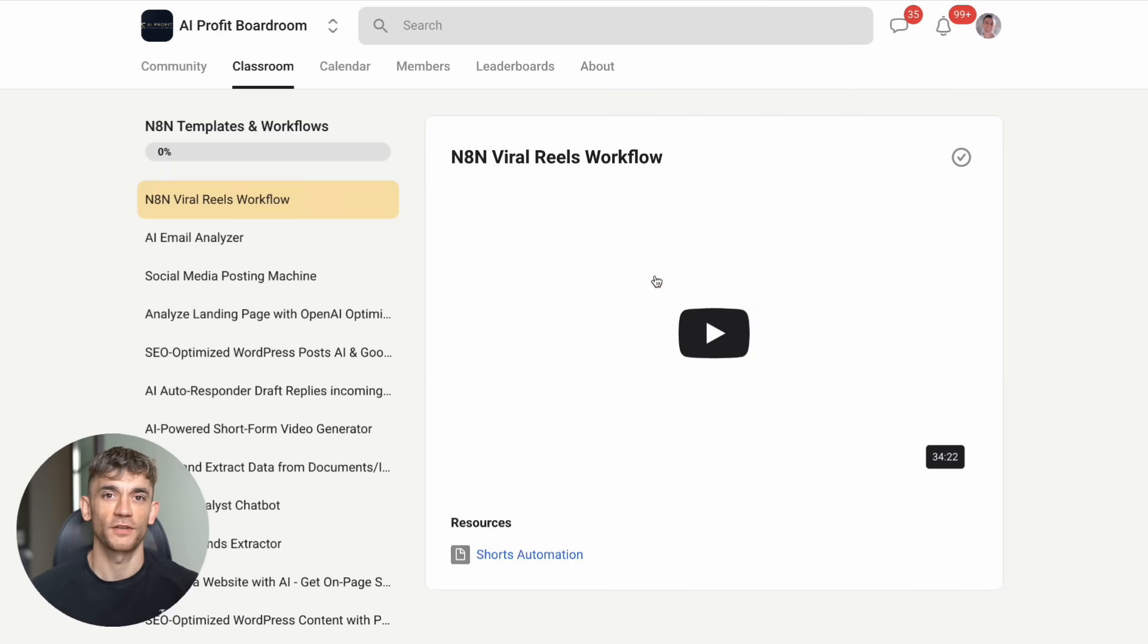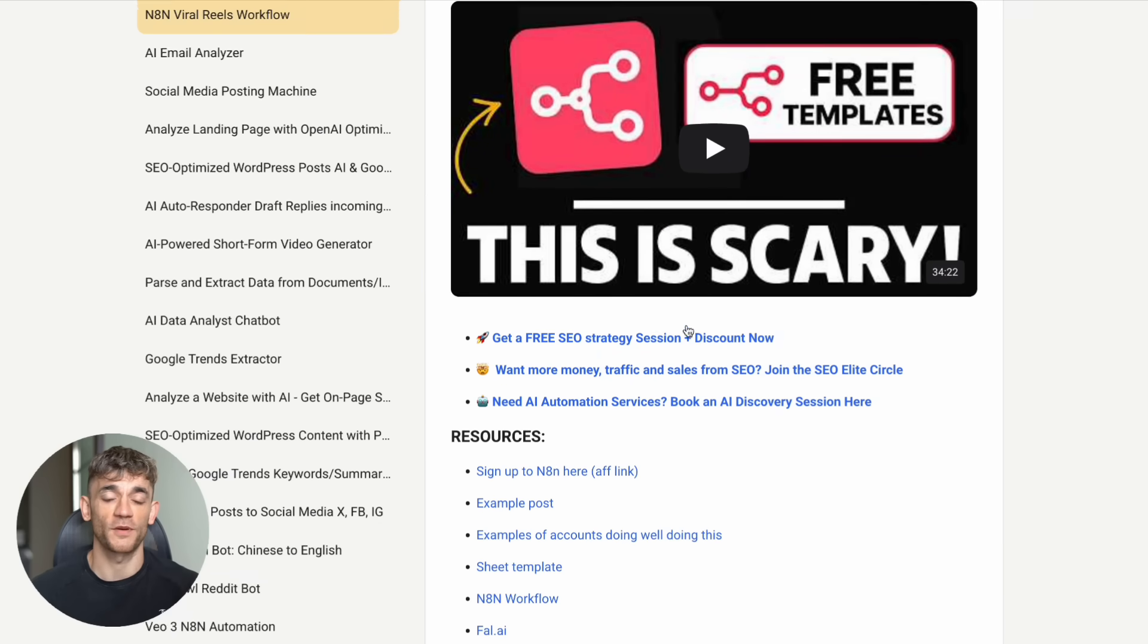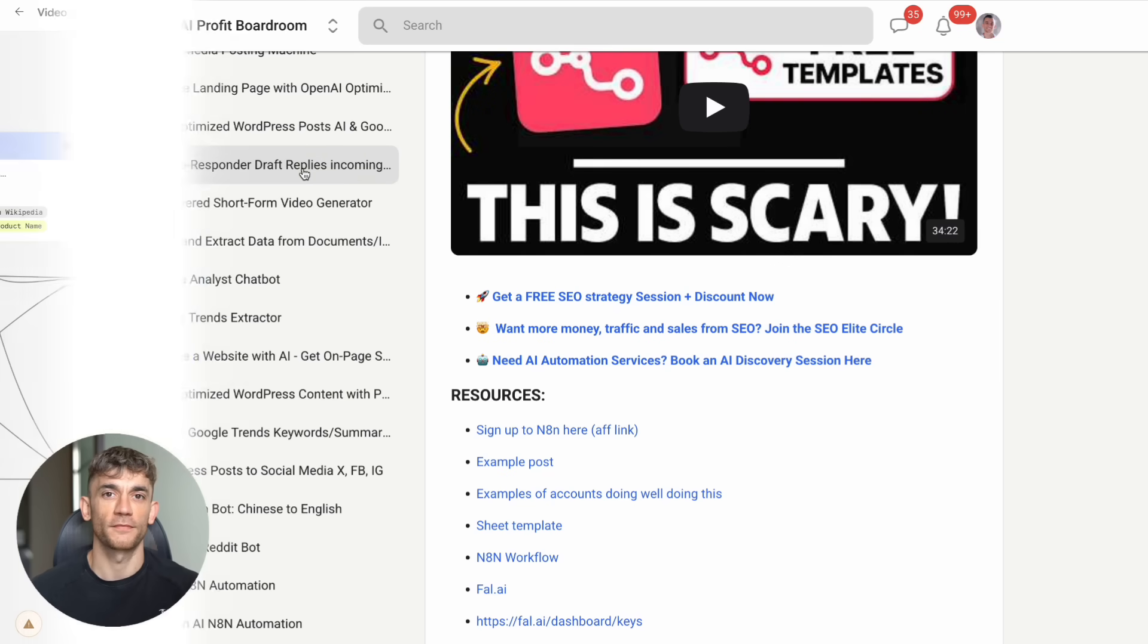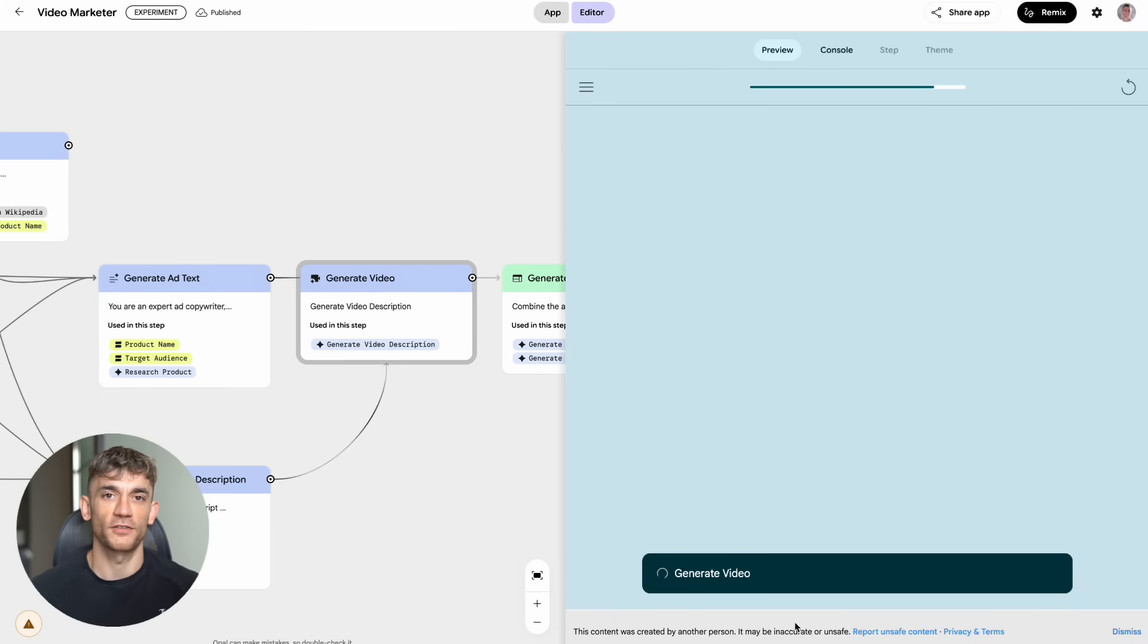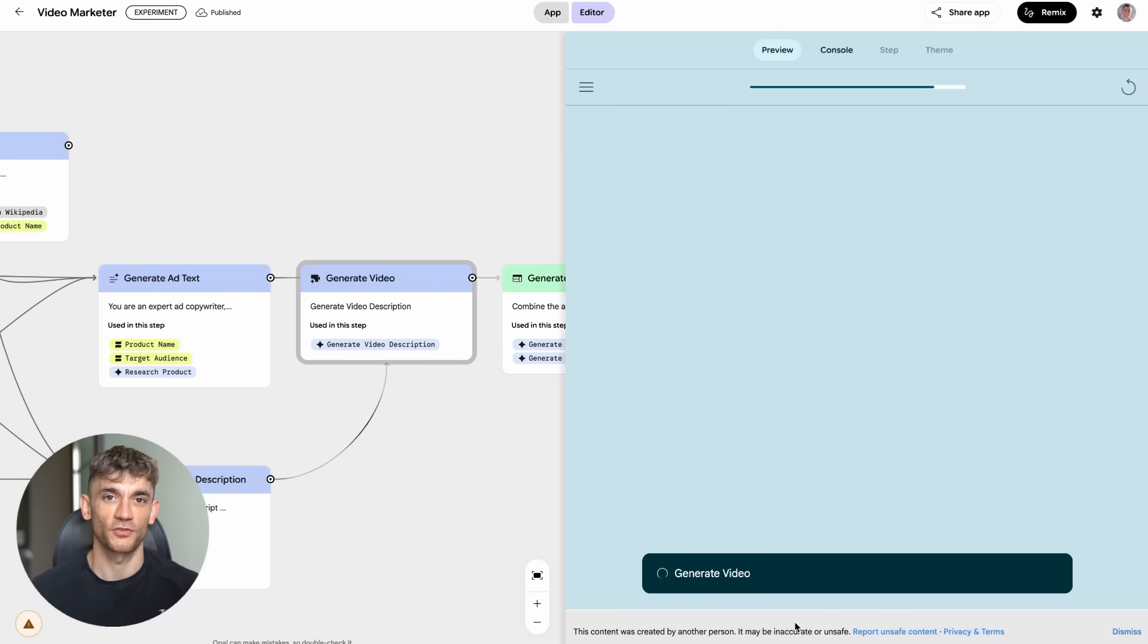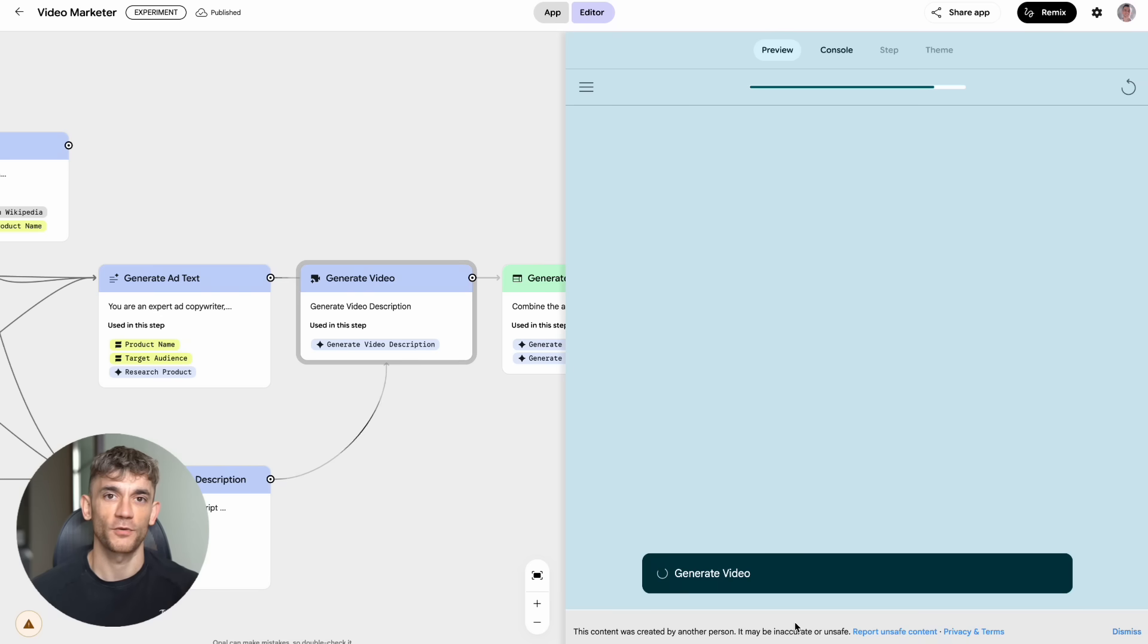But let me show you one more thing about Opal that's going to blow your mind. The Video Marketer feature creates AI video ads with your product and target audience information. This is insane because video ads usually cost thousands to produce professionally. You just input your product details and who you want to target and it creates a complete video ad. The implications for this are huge.